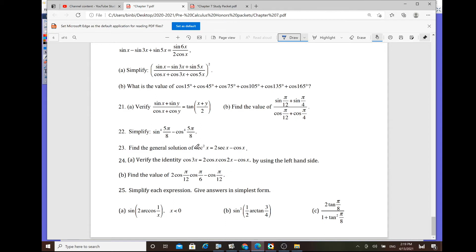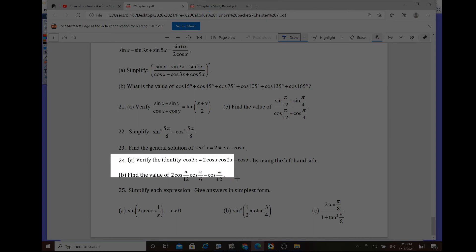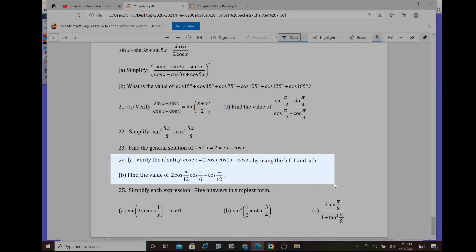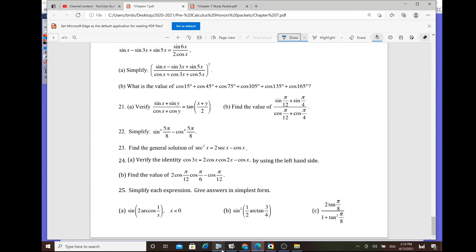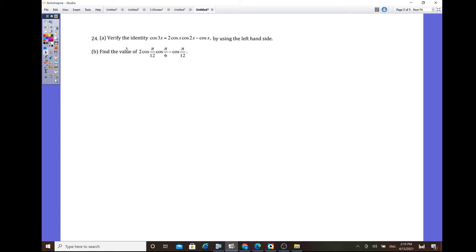The next item is finding the general solution — finding all solutions by solving. Then problem 24: verify the identity cos(3x) = 2·cos(x)·cos(2x) − cos(x), using the left-hand side.